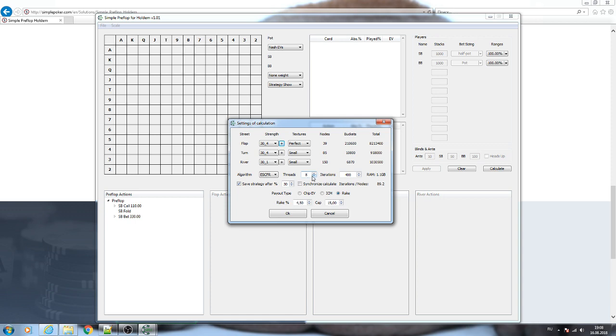Then you need to specify the number of threads that will be used for the calculation. We recommend to use all of the threads that are available on your PC, but decrease it by one so that your system will work stable during the calculation.